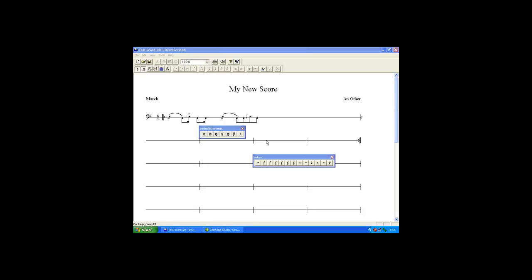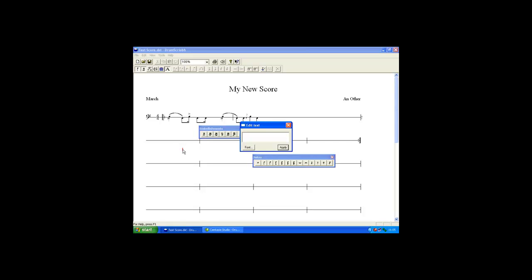If required annotation can be added to the score. Click on the annotation tool. Select the location where you want to place the text. Type in the text and click on the apply button.